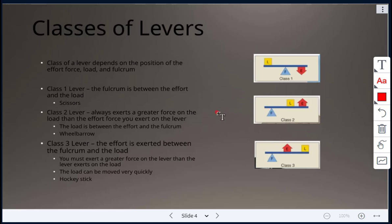In a class two lever, the fulcrum is on one end, the load is between the effort and the fulcrum, and this type always exerts a greater force on the load than the effort force you apply. An example is a wheelbarrow. In a class three lever, the effort is exerted between the fulcrum and load, and you have to exert a greater force on the lever than the lever exerts on the load — useful for moving a load quickly. An example is a hockey stick.